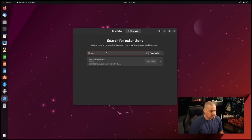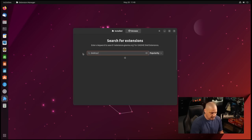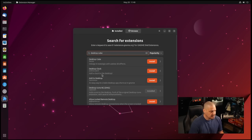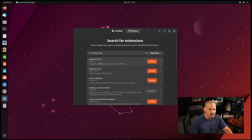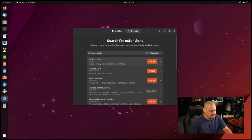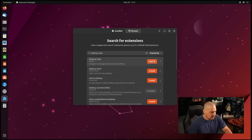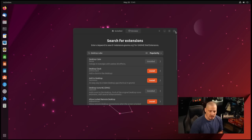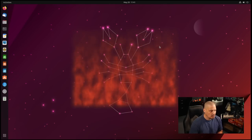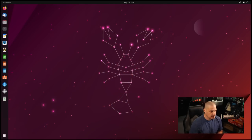All of this would not be complete if we did not also include the classic desktop cube effect. Search for desktop cube. The very first search result here by Simi — he's the same guy that did the Burn My Windows extension, so this guy really knows what he's doing. Let's go ahead and install desktop cube. Now that that is installed, let's go ahead and close this window.